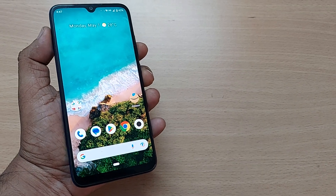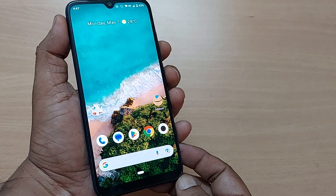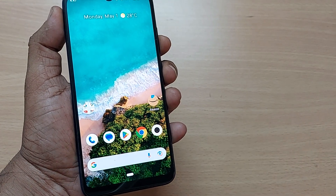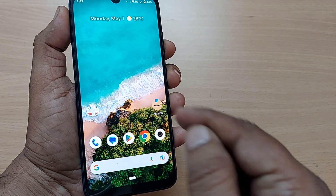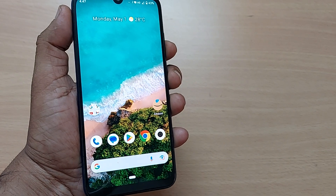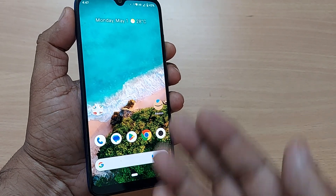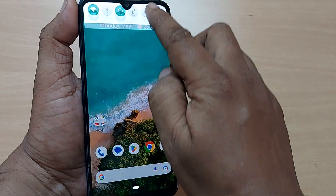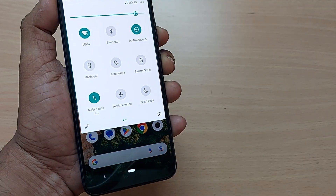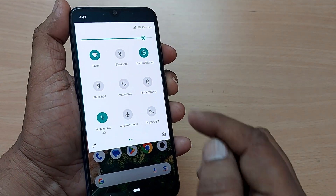Demo mode would be so much useful to you in your day to day life. People often wonder how to enter demo mode on a Xiaomi or Mi phone. I'm going to show you in quick and simple steps how to enter into demo mode.